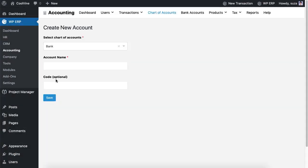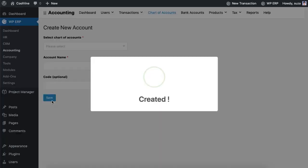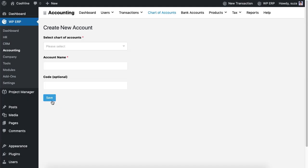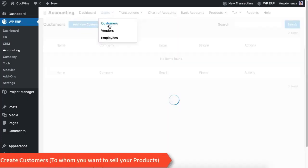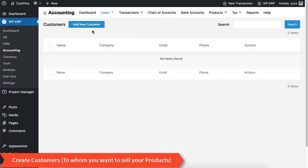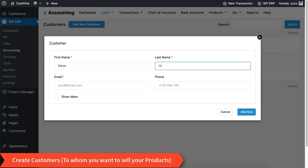Now navigate to Users to create customers. Just click the 'Create New Customers' button and you will get all the necessary fields to create customers and vendors.